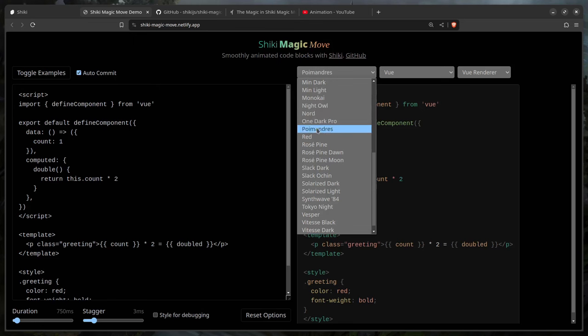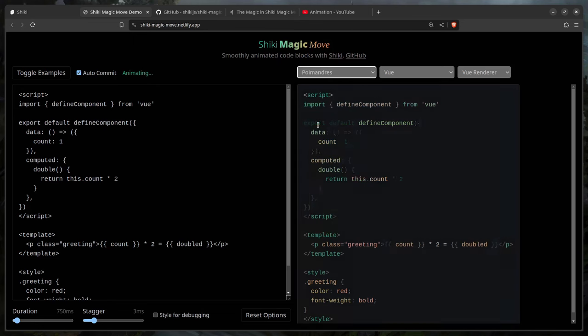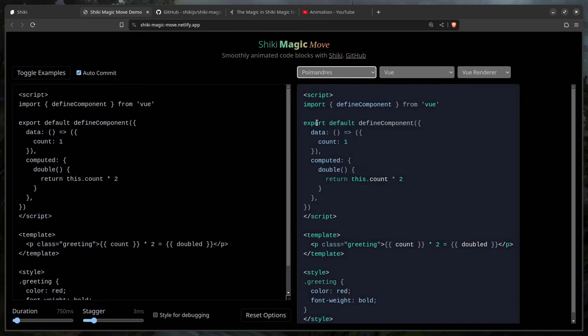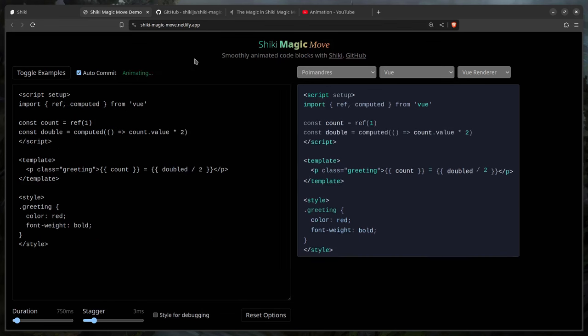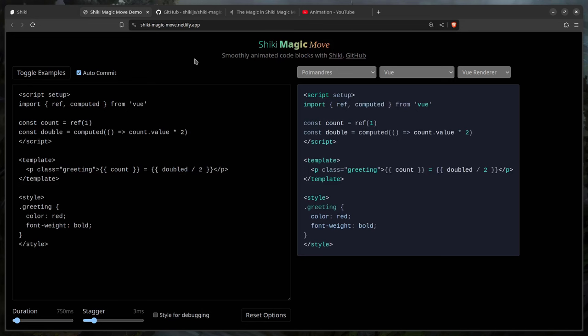We can switch themes easily since it's Shiki — you don't have to import CSS for all of these things. Let's see how this code block smoothly animates. In this example it uses Vue, but there is a slight problem.